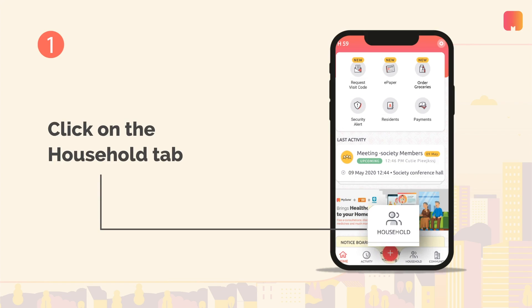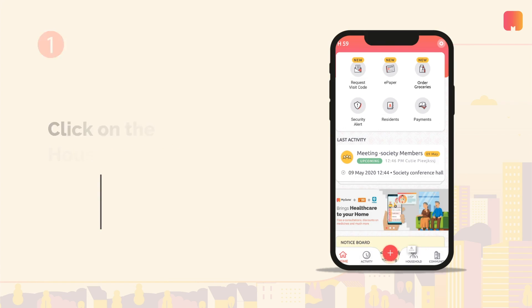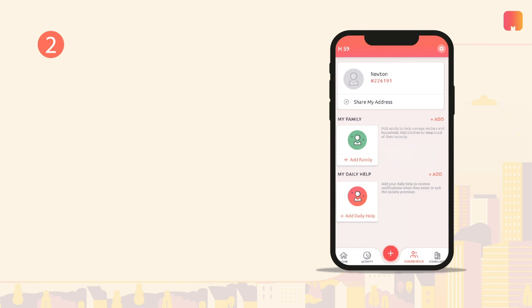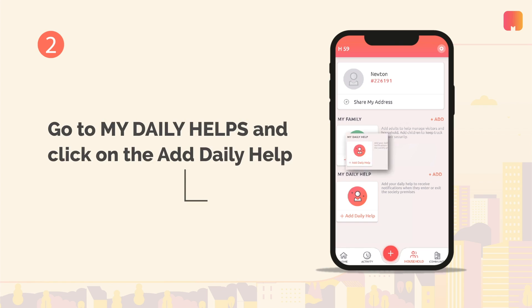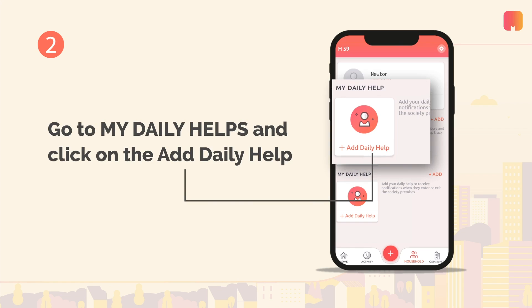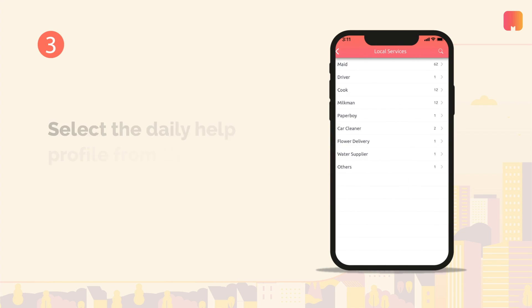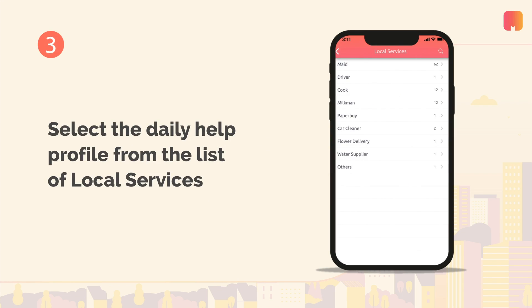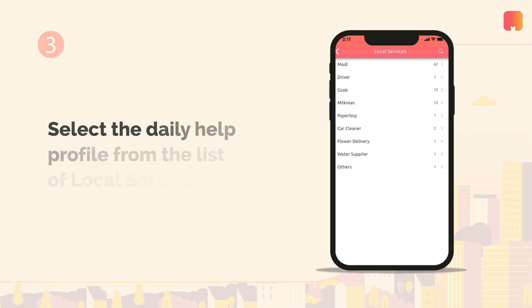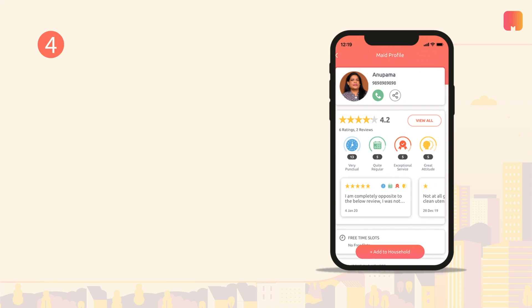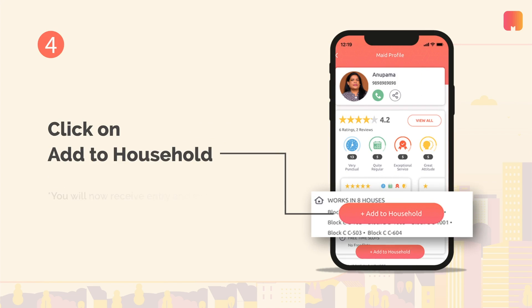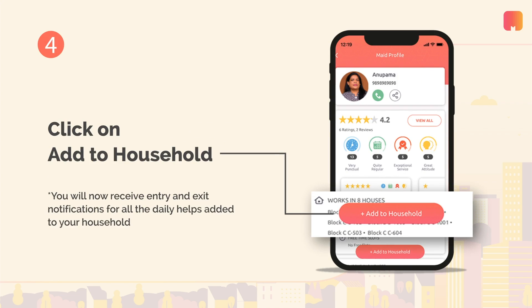Click on the household tab at the bottom of your screen. Go to my daily helps and click on the plus sign. Select the daily help profile you wish to add from the list of local services. Click on add to household to add your daily help to your flat.